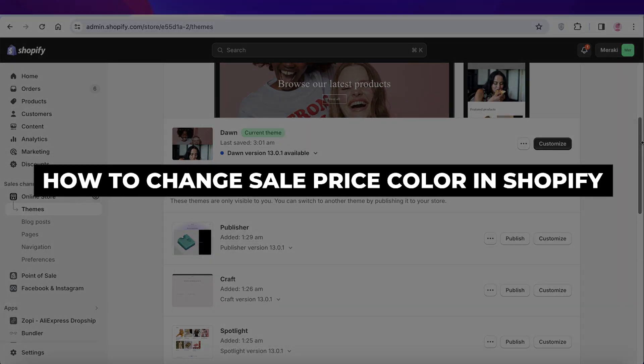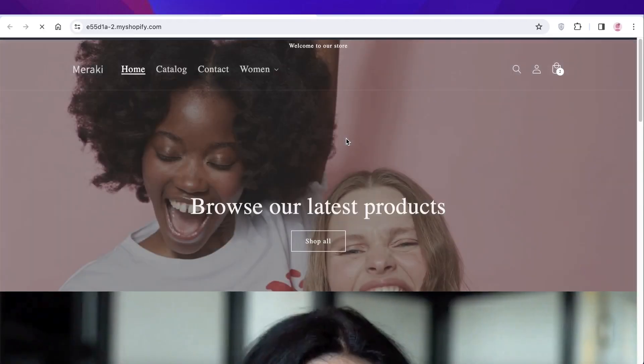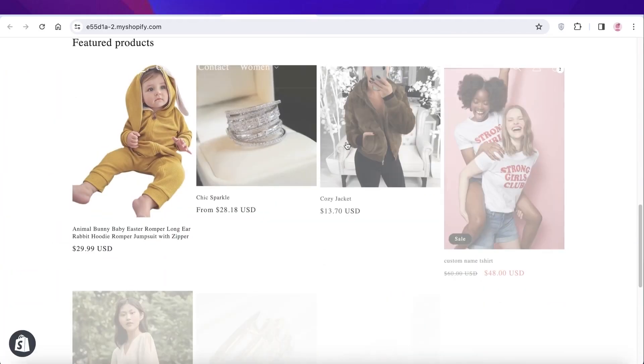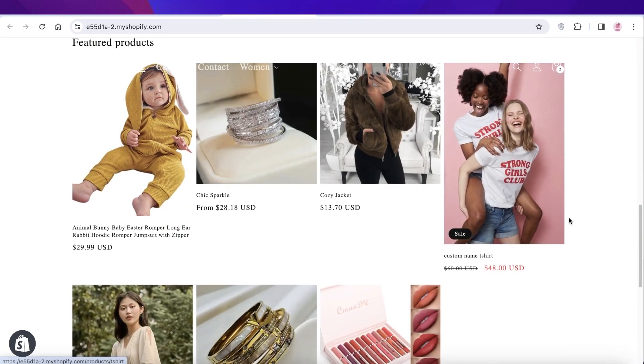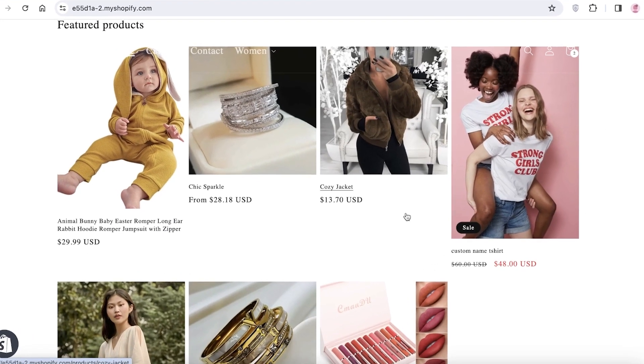How to change sale price color in Shopify. Hey guys, welcome back. In this video I'll show you how you can change the sale price color on your Shopify store, so let's get into it.